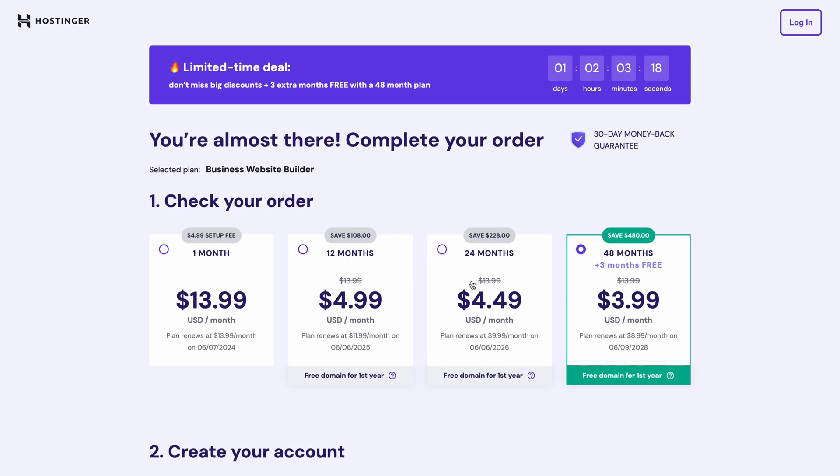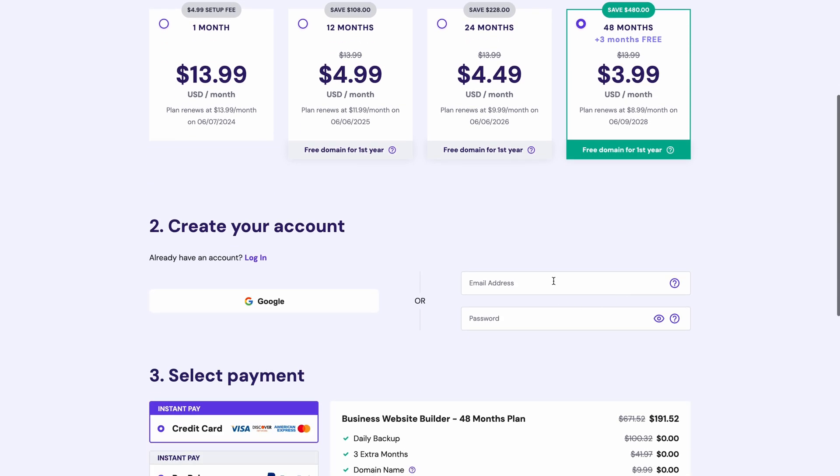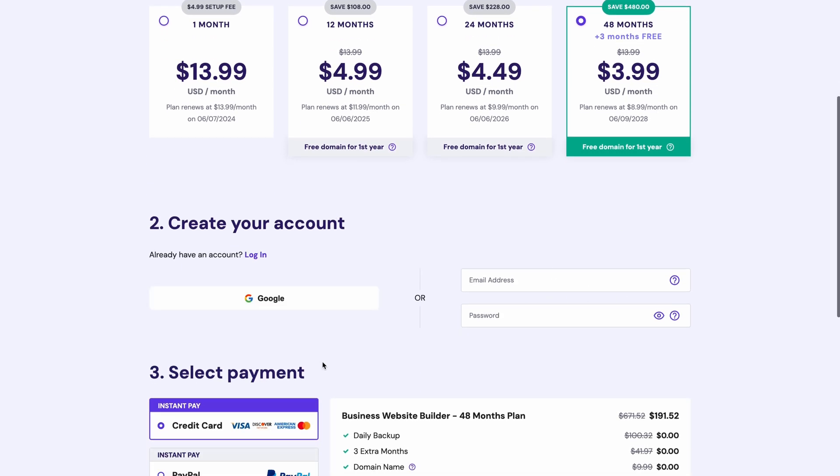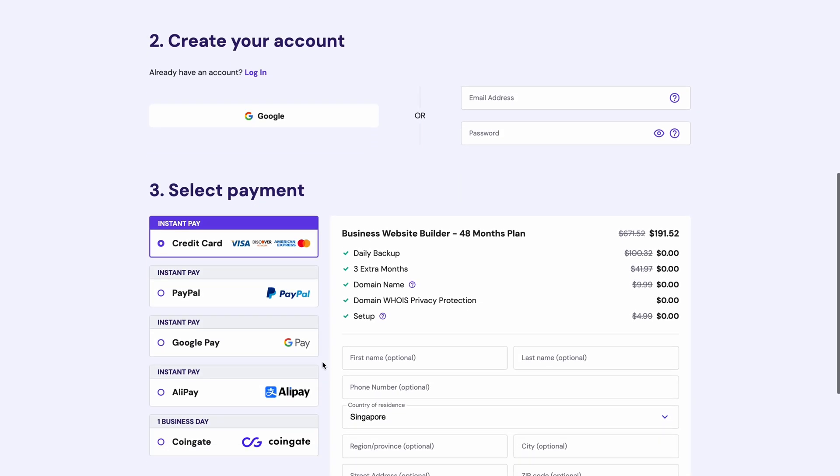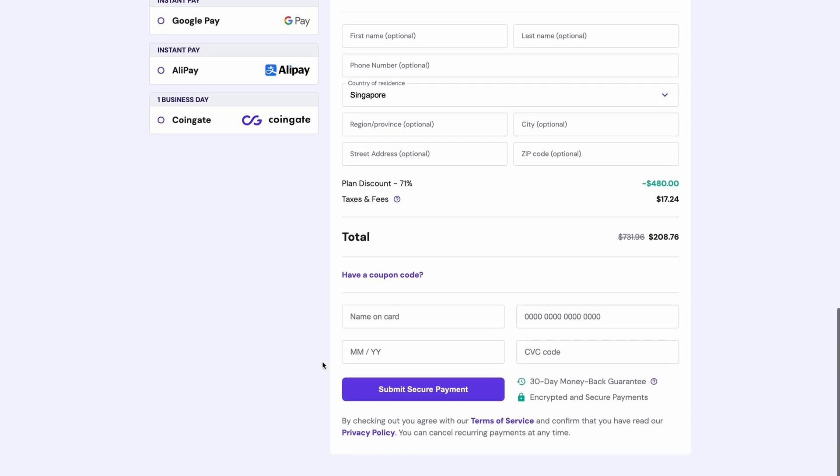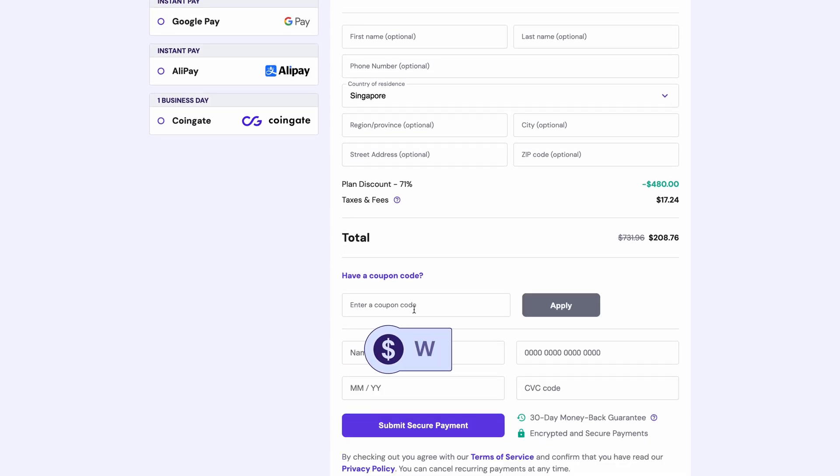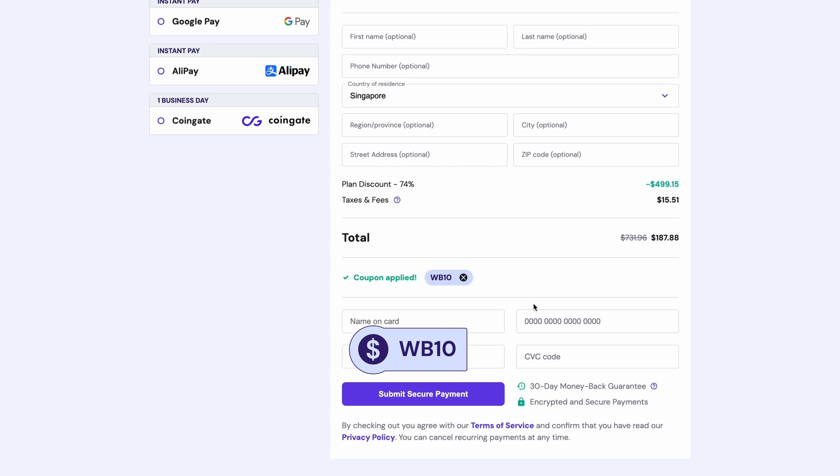Now, for the best deal, pick the 48 months bundle to get three months for free. Then, sign up with your email address or simply connect your Google account and choose how you want to pay for the subscription. And, as an appreciation for our viewers, there is a WB10 coupon code you can apply for an extra 10% off. Complete a payment and we're off to the next step.